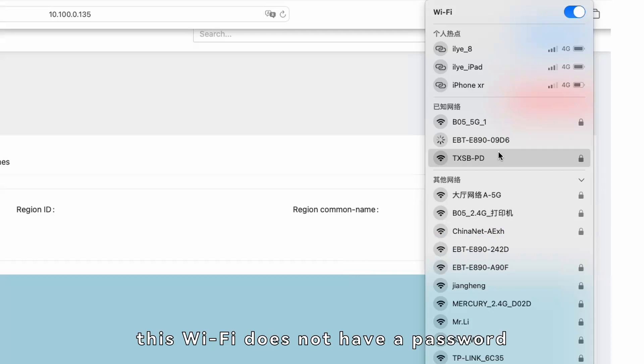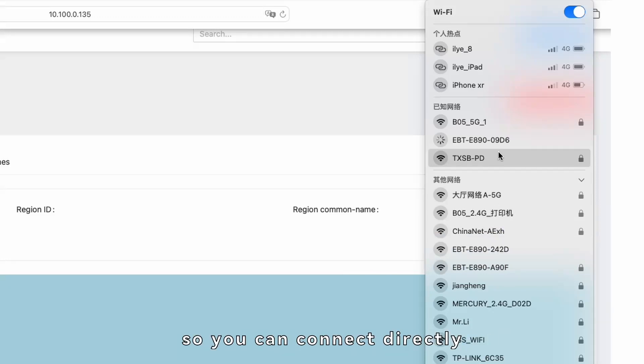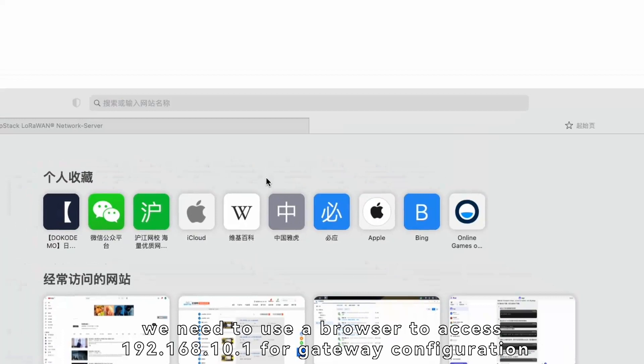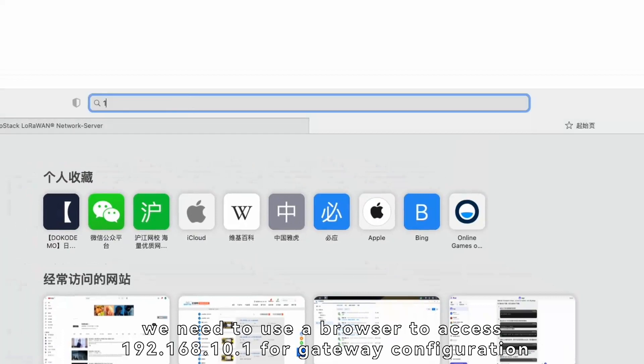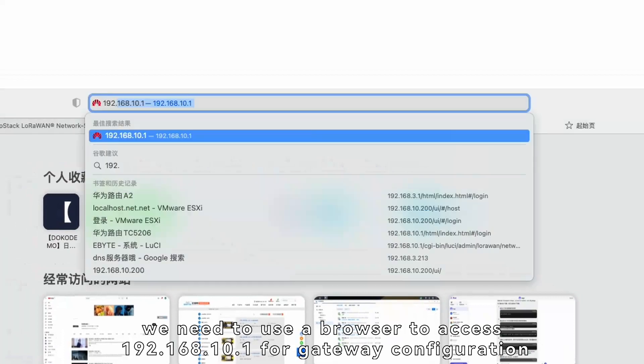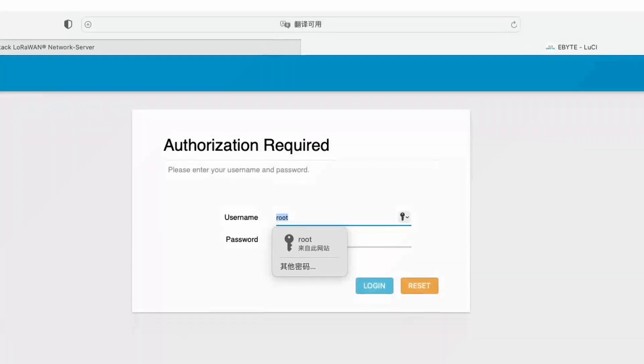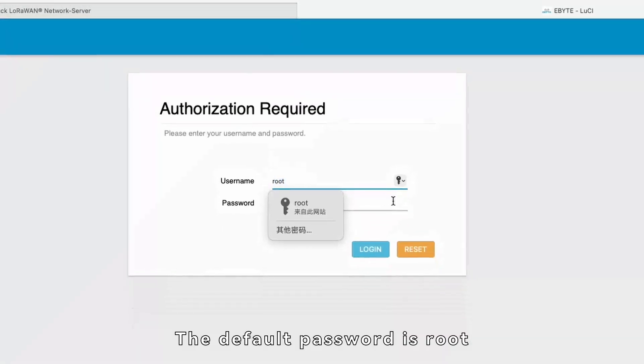By default, this Wi-Fi does not have a password, so you can connect directly. Now, we need to use a browser to access 192.168.10.1 for gateway configuration. The default password is root.